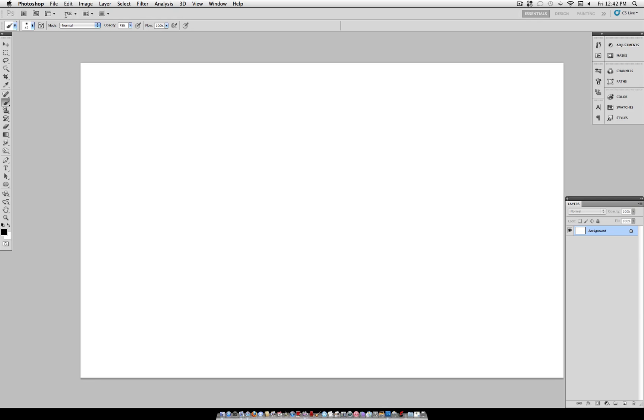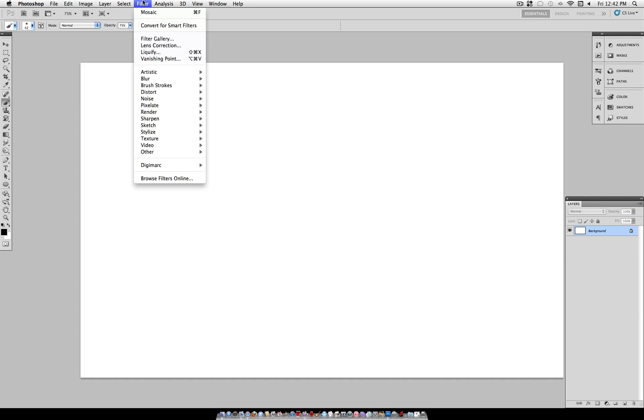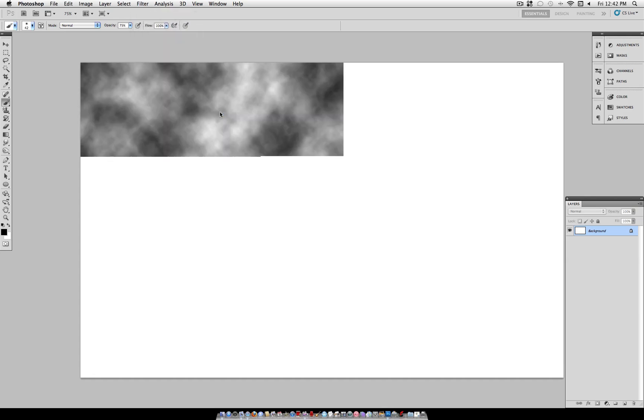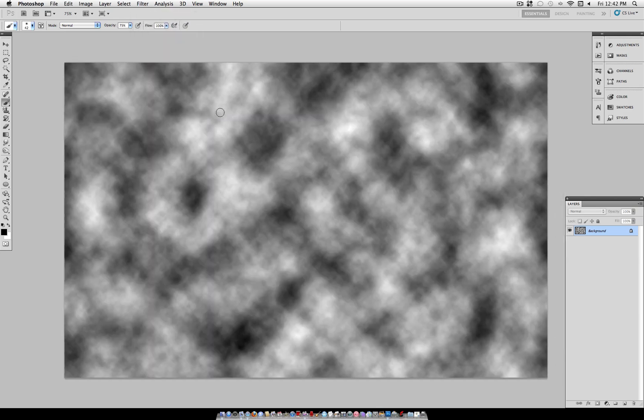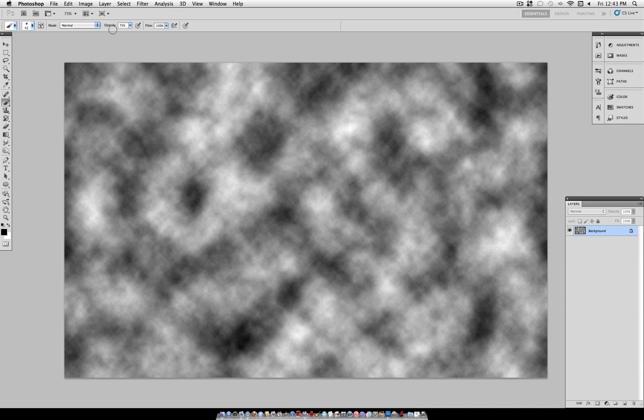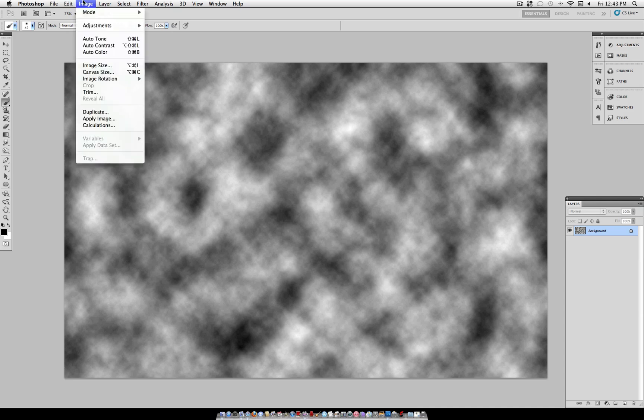Now once you have this new blank canvas, you want to make sure your colors are set to default. You can do that by clicking the little black and white box above your color swatches. And to start, head over to Filter, Render, Clouds.